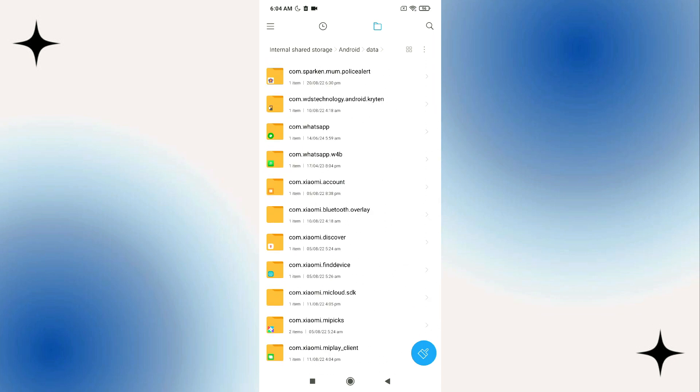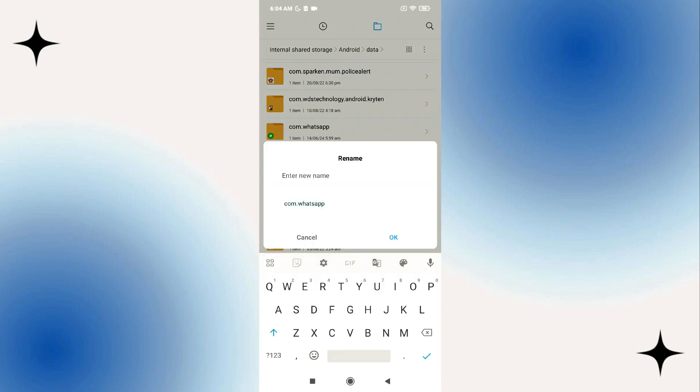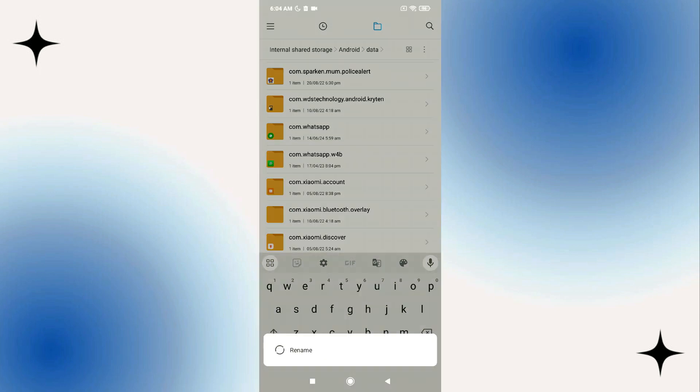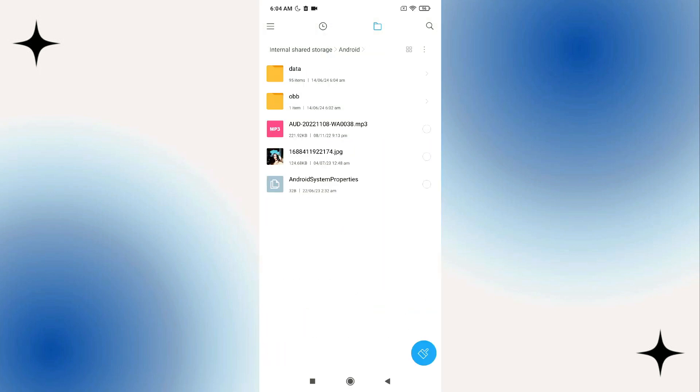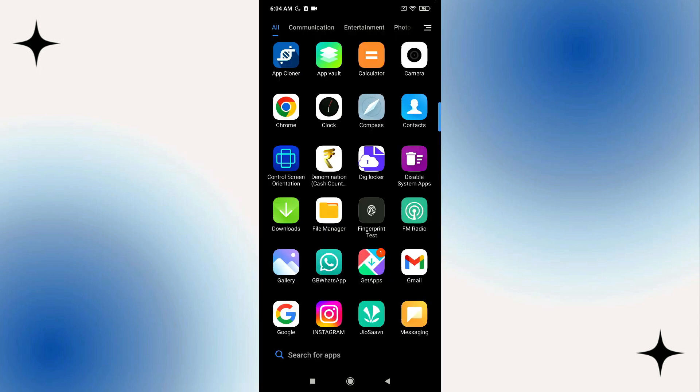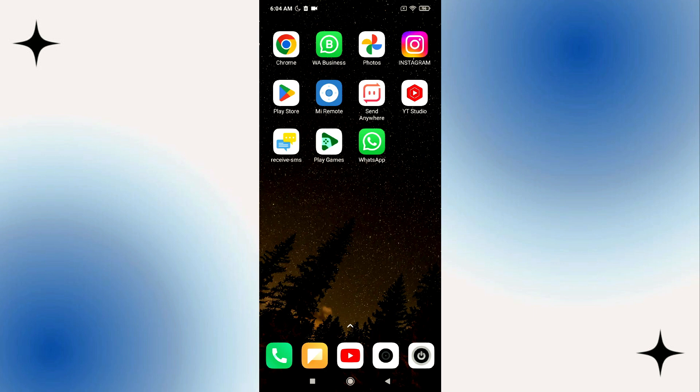From here rename the com.whatsapp folder, I'm just going to remove the o. After that I quit and then I uninstall WhatsApp completely.